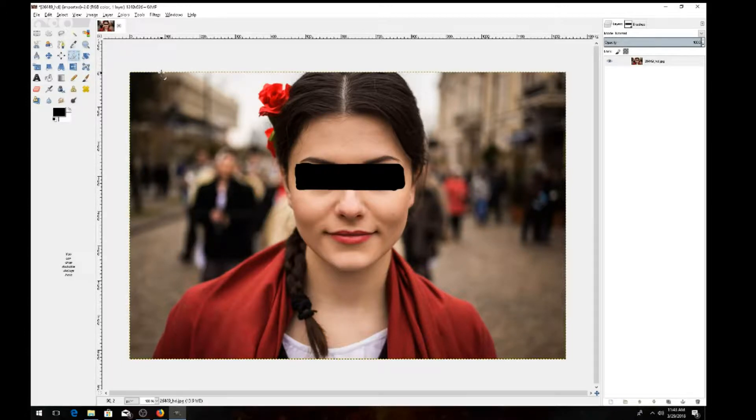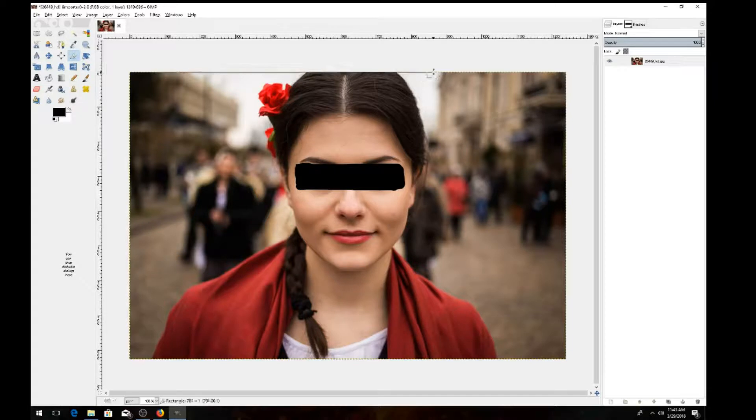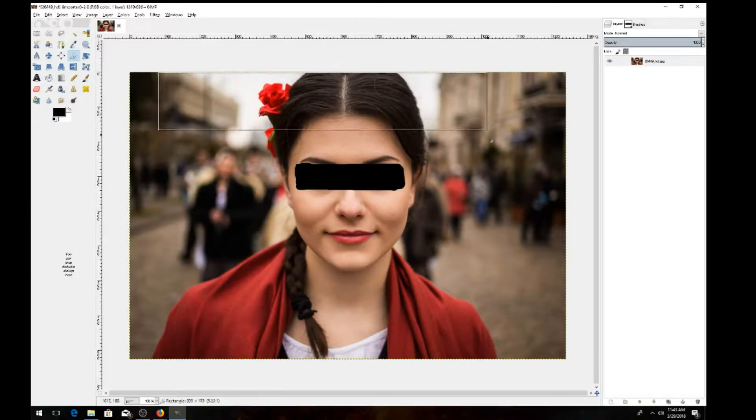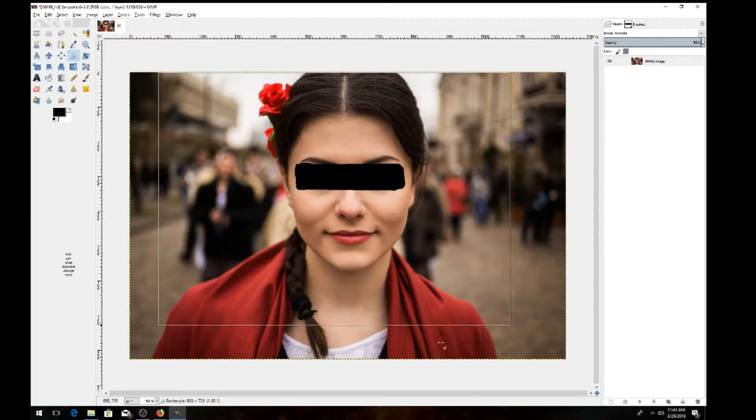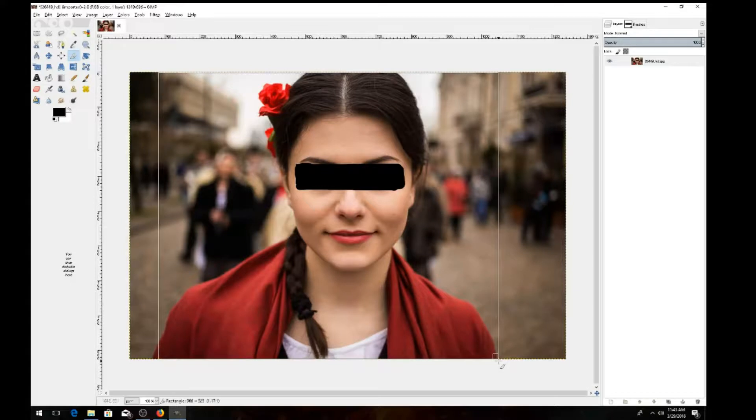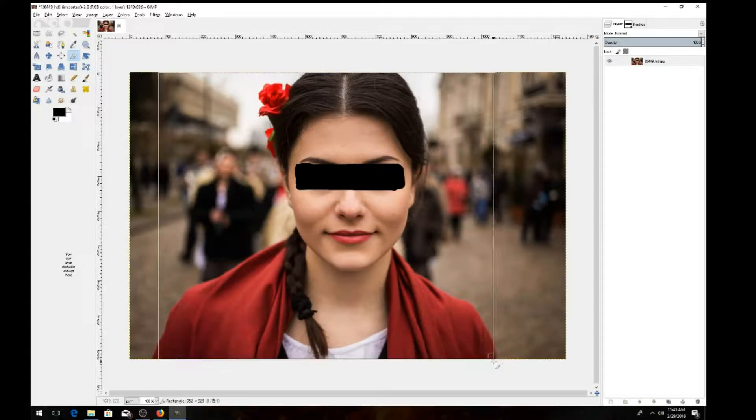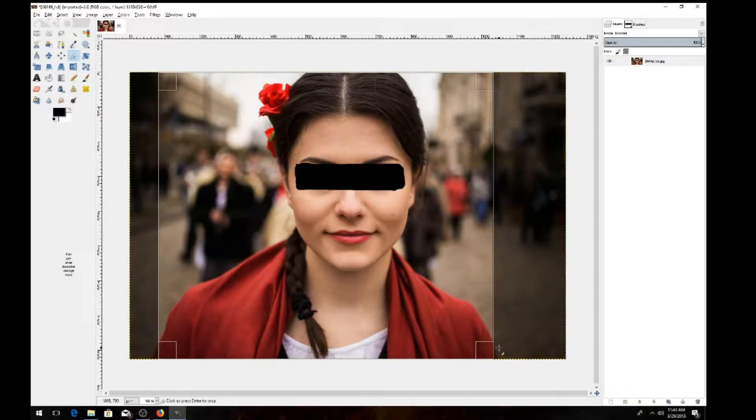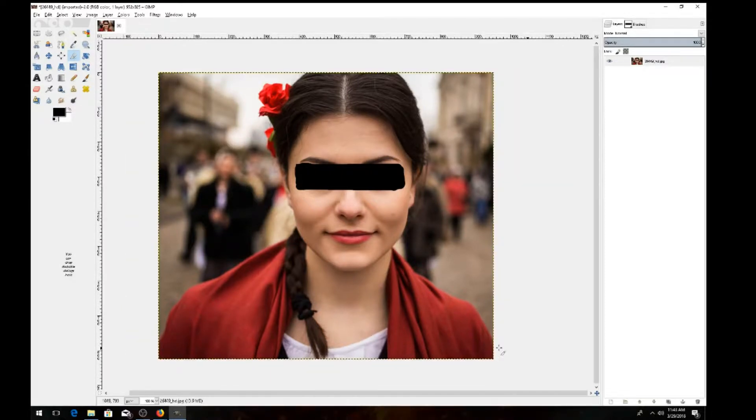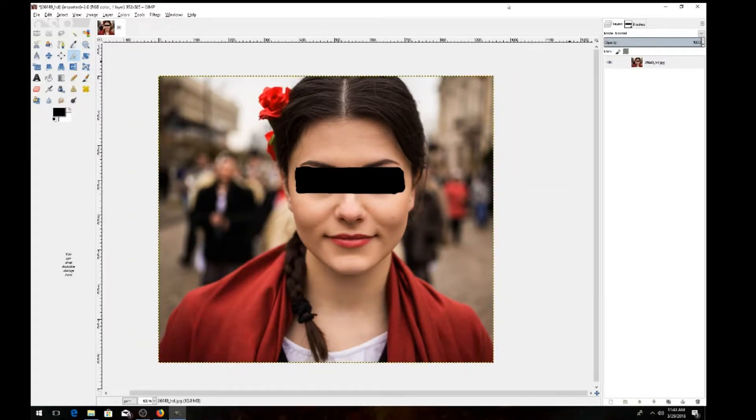Figure out where you want to cut, hold your left mouse down, and drag over to about where you want it. You can adjust it as you see on the right side. Say we want to use that much of the lady, then release your left mouse button and hit Enter.